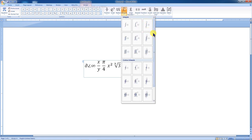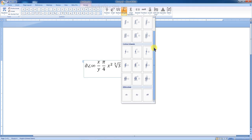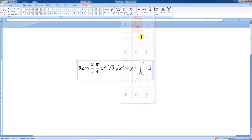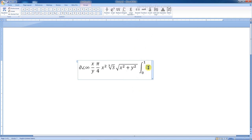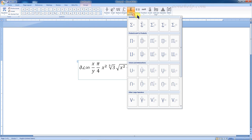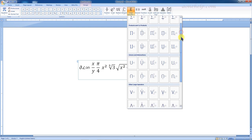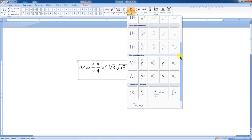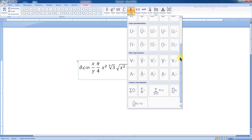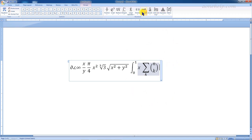This is for integrals. Different types of integral symbols are listed here. This is for large operators. When we require summations, products, co-products, union intersections, and other large operators, we can use these structures. We can select the inbuilt structures directly from here and edit, which can save a considerable amount of time in typing the equations.